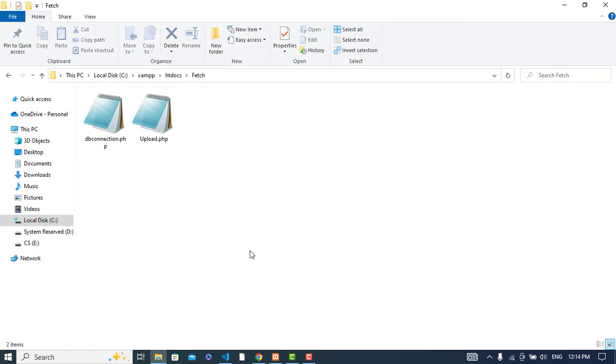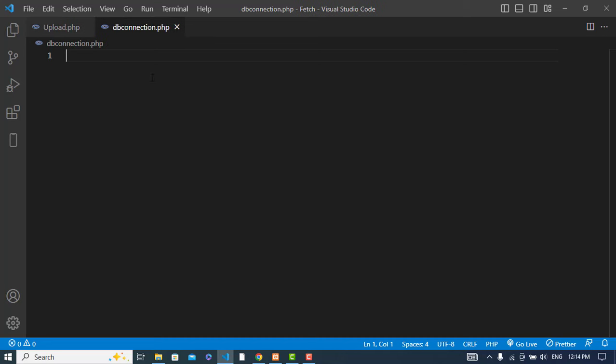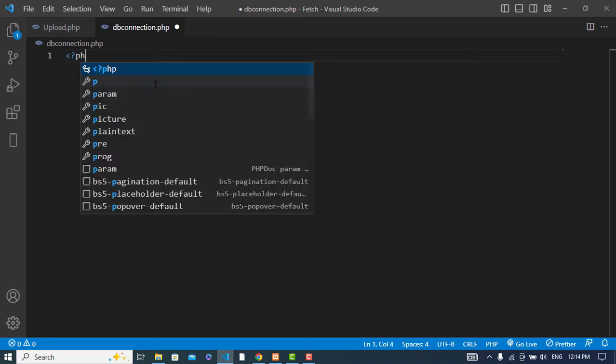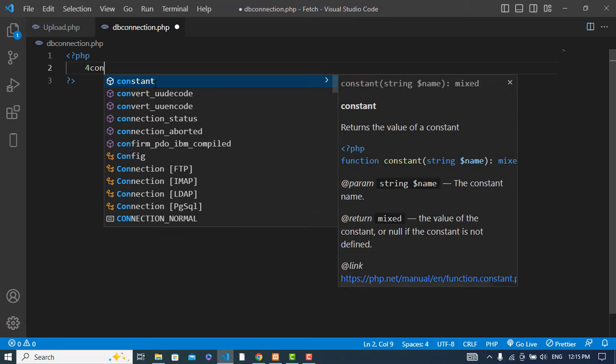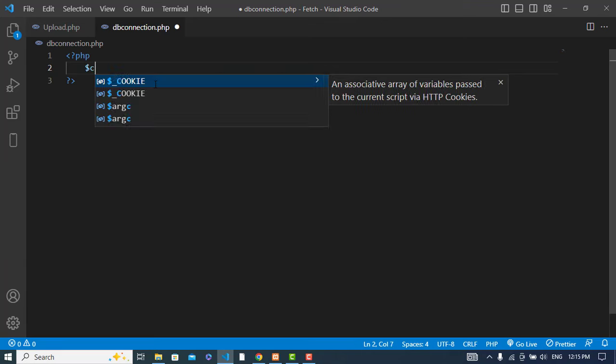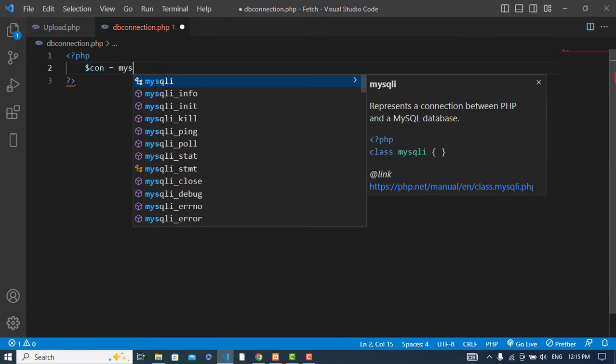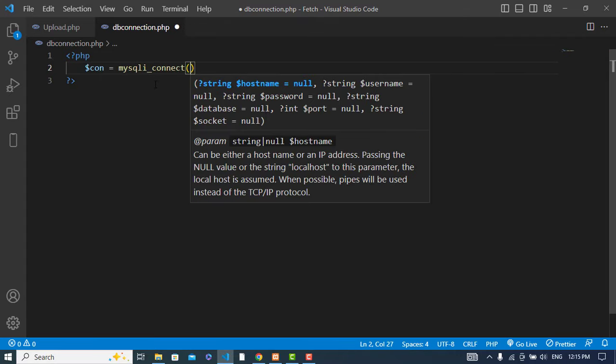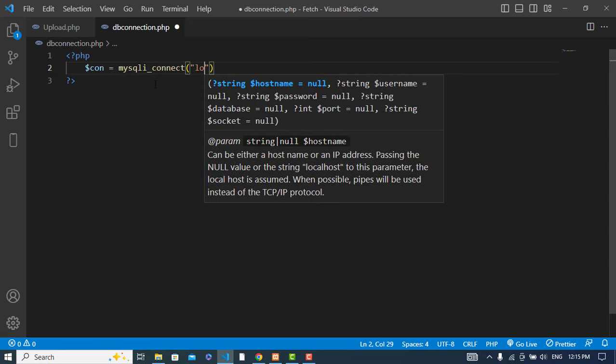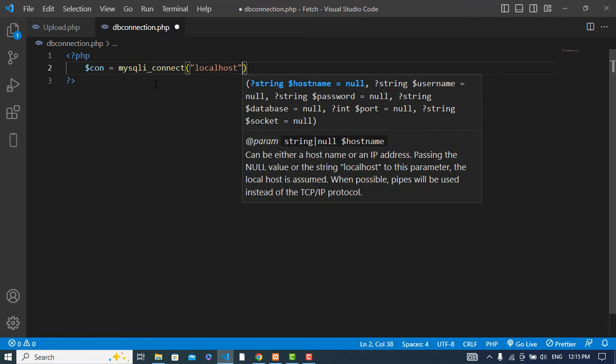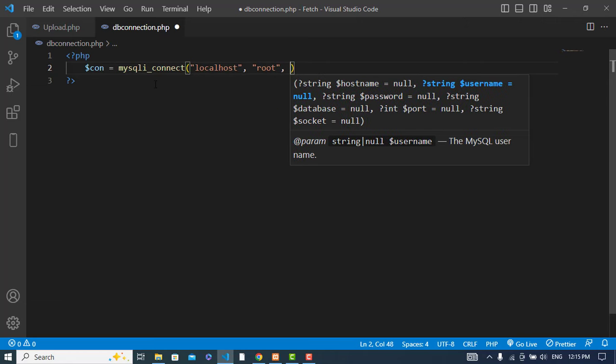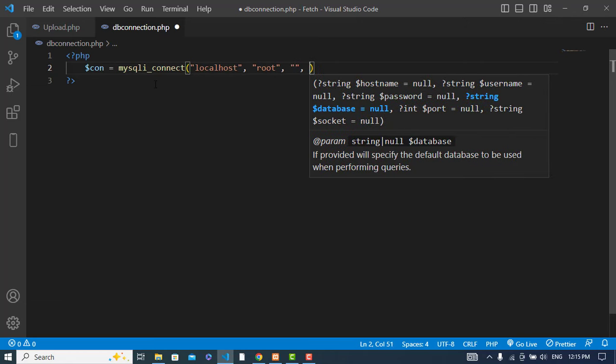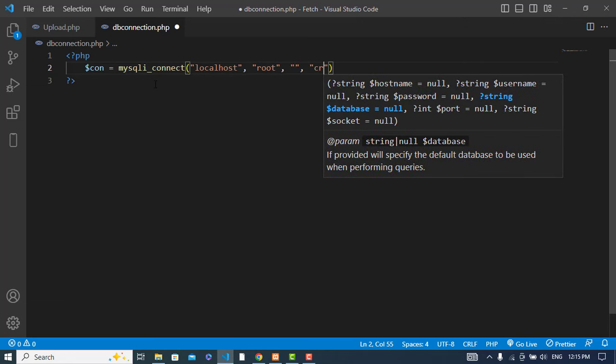We have two files. First we will create our connection. Let's start the PHP script. Connection equals mysqli_connect - first thing is the server which is localhost, second is the user which is root, password we didn't set, and the database name is crud.